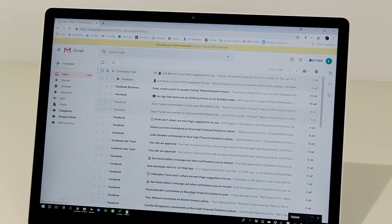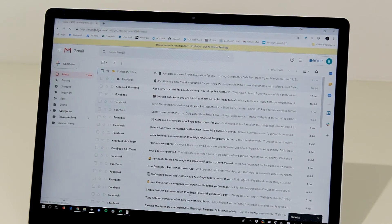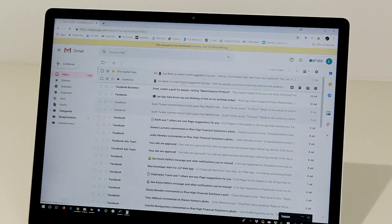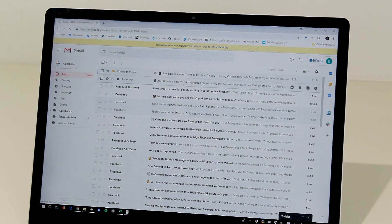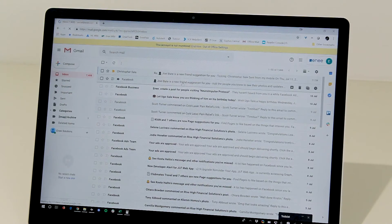And now we have the individual emails as separate emails in our inbox.